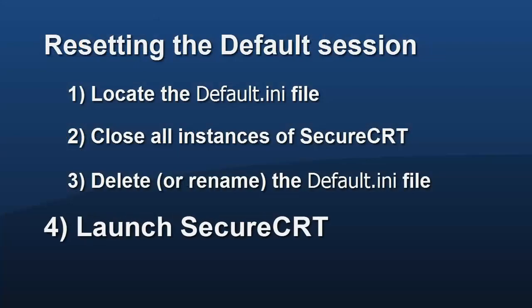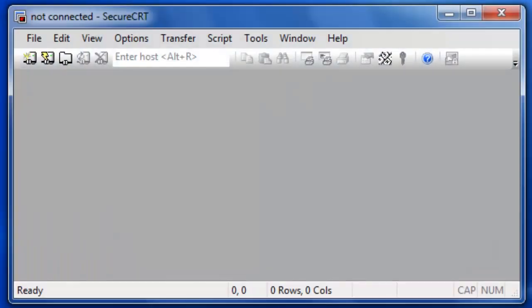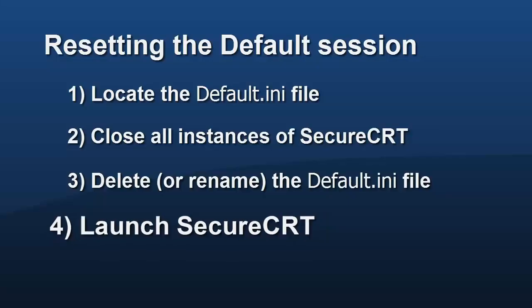And finally, as you start secure CRT, it will attempt to load the default session. When it doesn't find a default.ini file, secure CRT will create a new one with initial values for session settings.